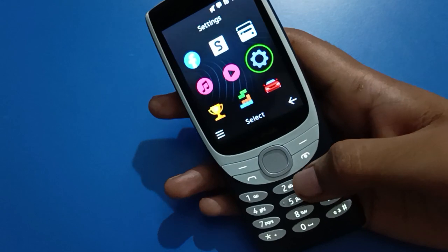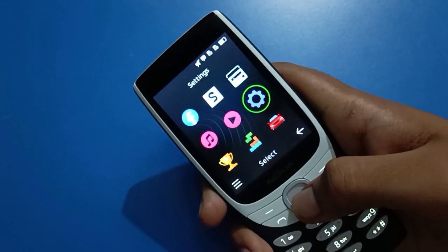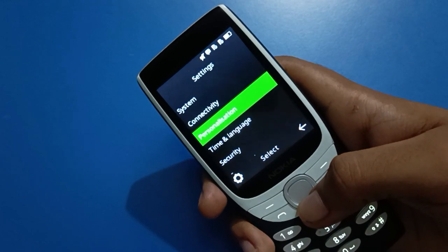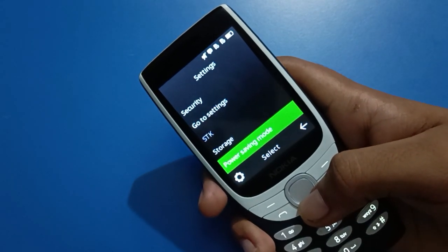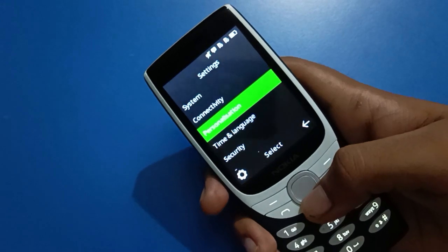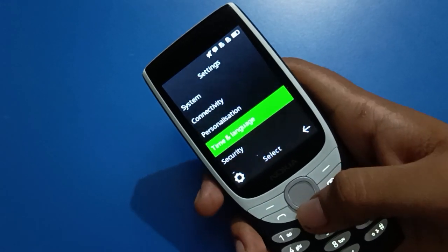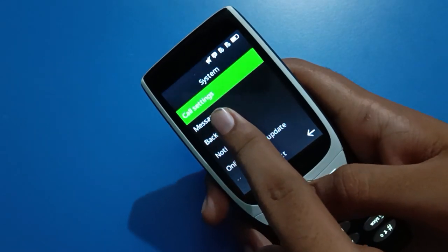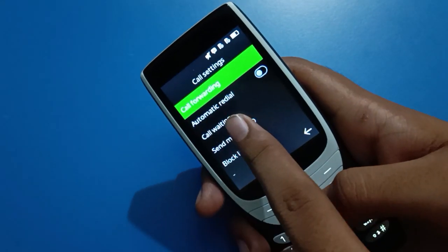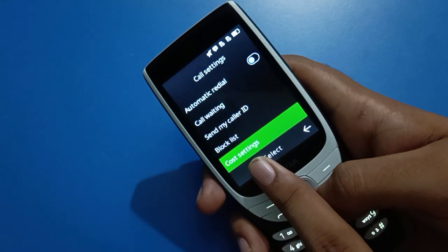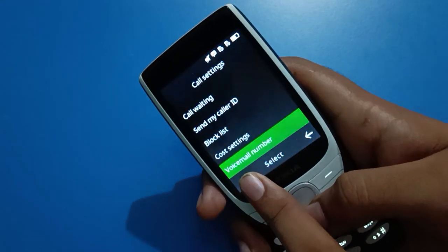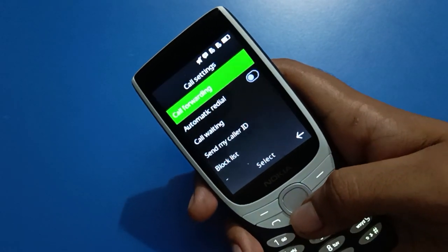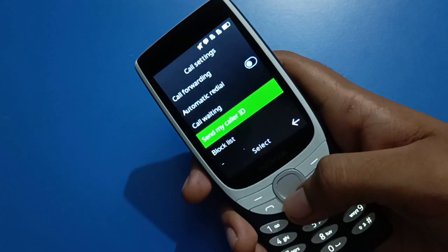Select the settings icon. You will see system settings, connectivity settings, time and language settings, storage settings, and power saving mode. Select system settings, then call settings. You will see call forwarding, call waiting, send my call ID, block list settings, and voicemail number settings. Select block list settings.